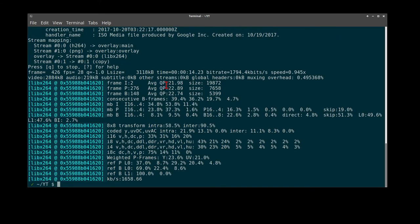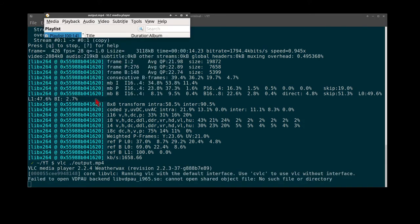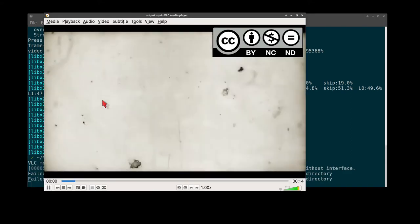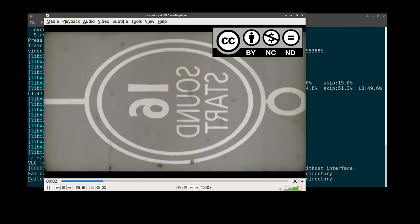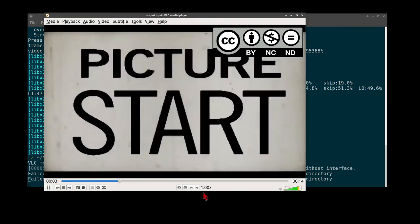After a short transcoding, we can now see our output. You see here our logo on our video.